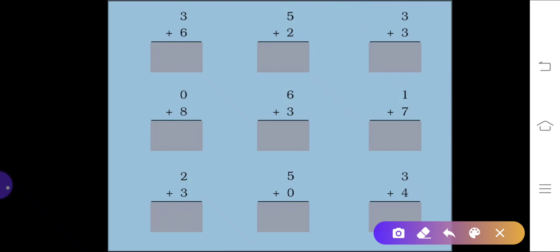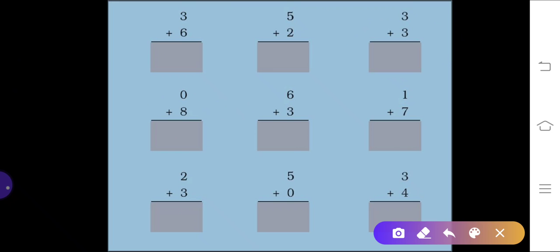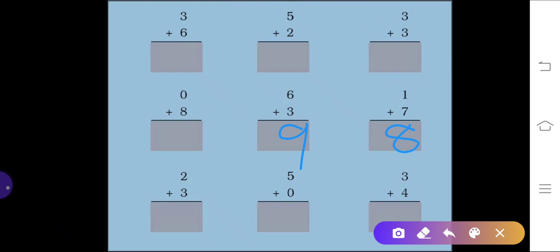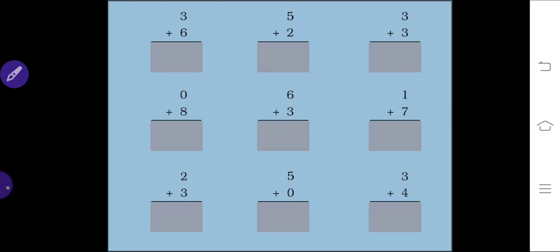You can also use the line method. Zero plus eight: for zero we write nothing, then draw eight lines — one, two, three, four, five, six, seven, eight — write eight. Six plus three gives nine, one plus seven gives eight, two plus three gives five, five plus zero gives five, and three plus four gives seven.